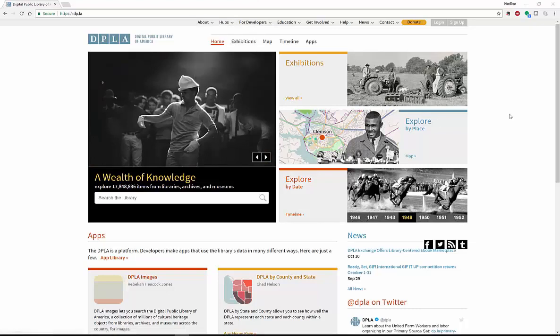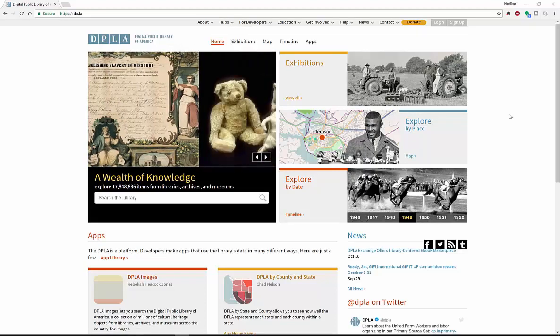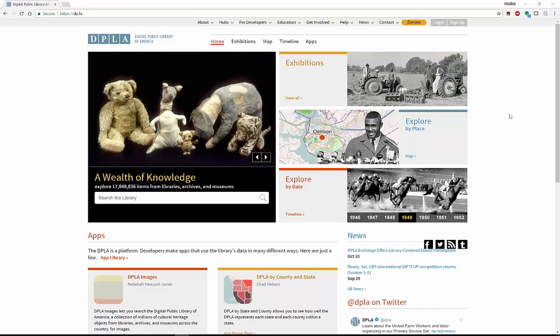Freely available, over 17 million items from libraries, archives, and museums from around the world, specifically though here in the United States.